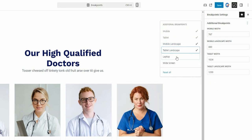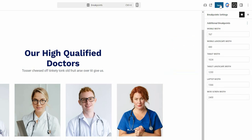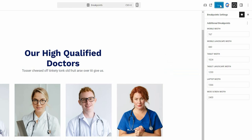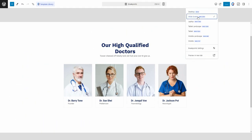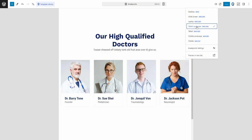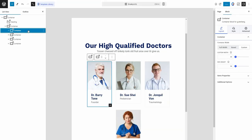Once you've made your selections, simply save the changes and you have all the additional breakpoints for your webpage. You can see the real-time preview of your design for each breakpoint.